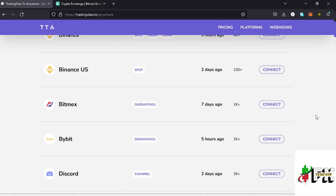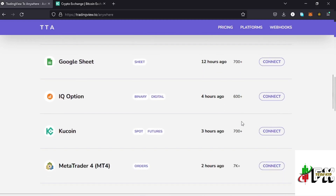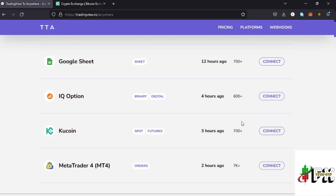Welcome back to TashkidFX for another amazing video where I'll be showing you how to connect your KuCoin account to your TradingView account. Once you have your KuCoin account connected to TradingView, you can automate your trades and also automate your alerts.